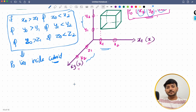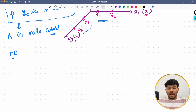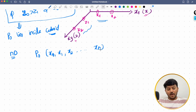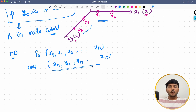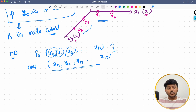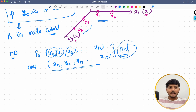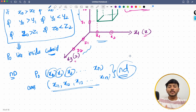For n dimensions, take a point P0 as (x0, x1, x2, ... xn) and define the axis bounds as x11, x12, x13, ... x1n. Each component must lie between the corresponding bounds. This is how we generalize the concepts of 2D and 3D to n dimensions.